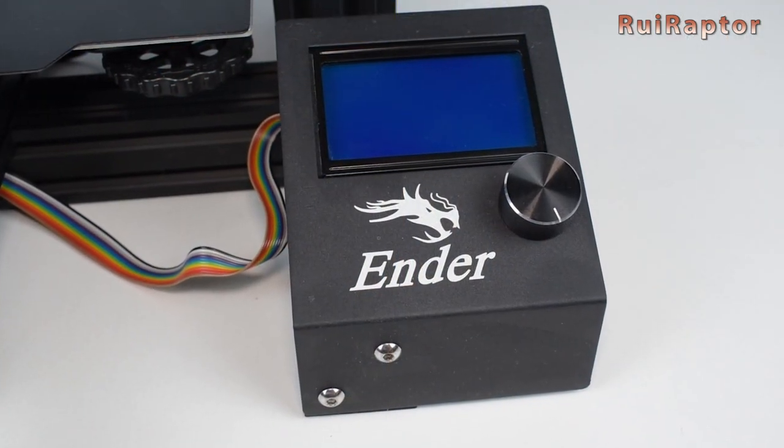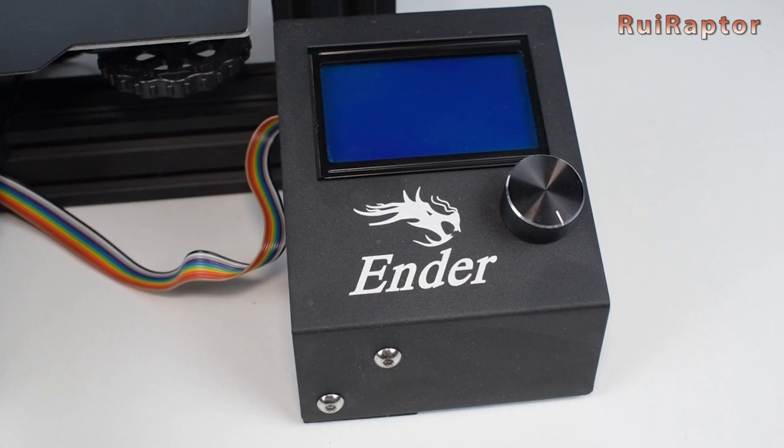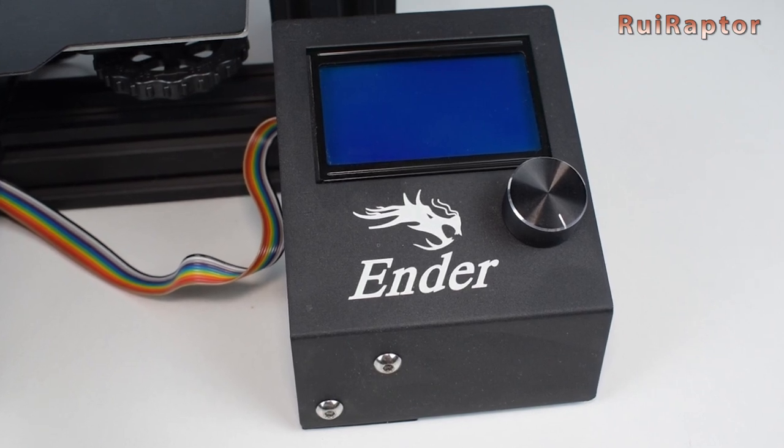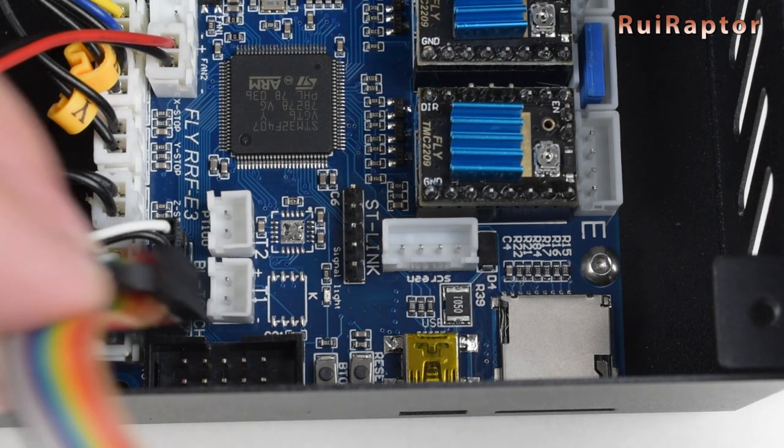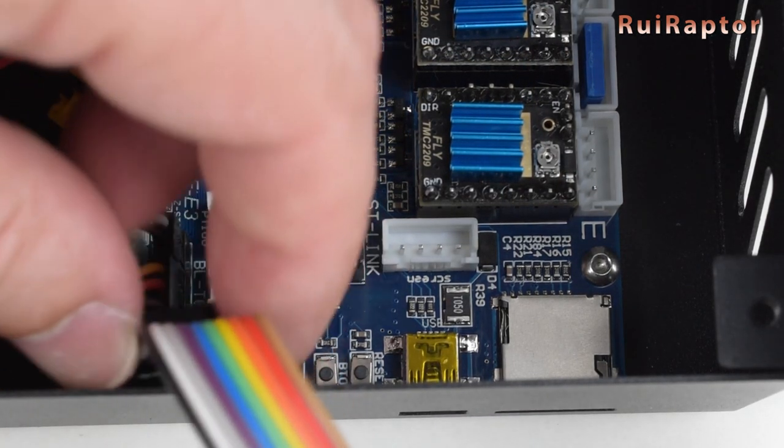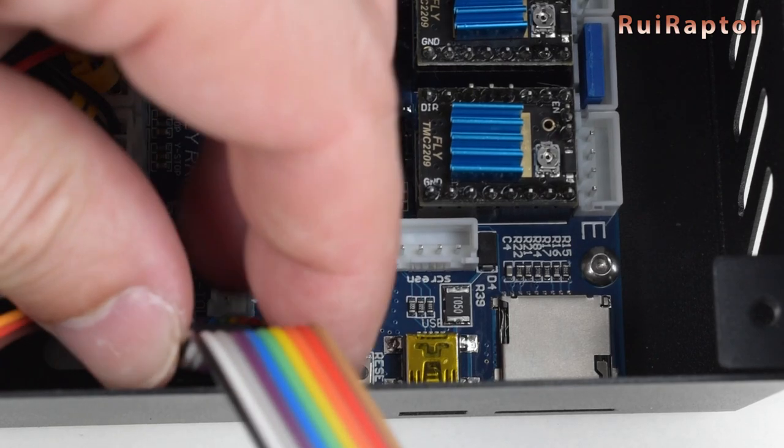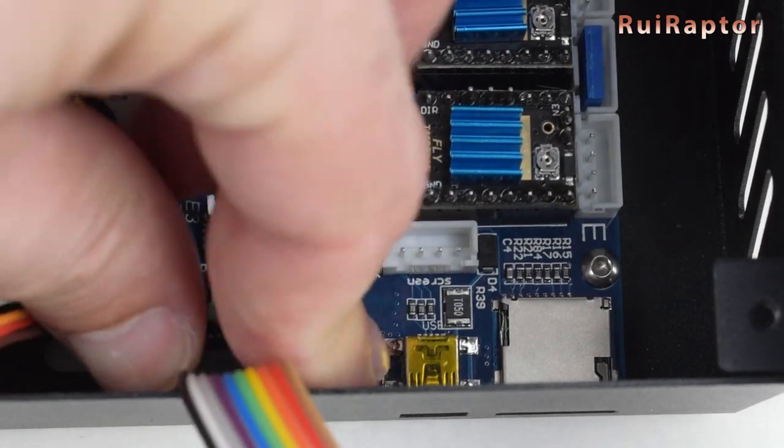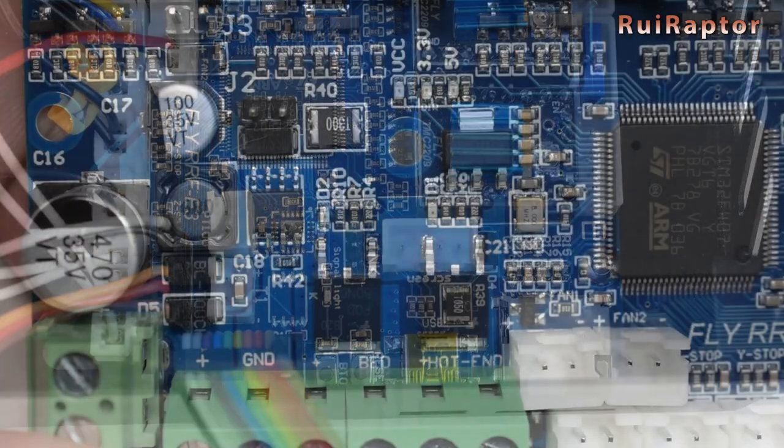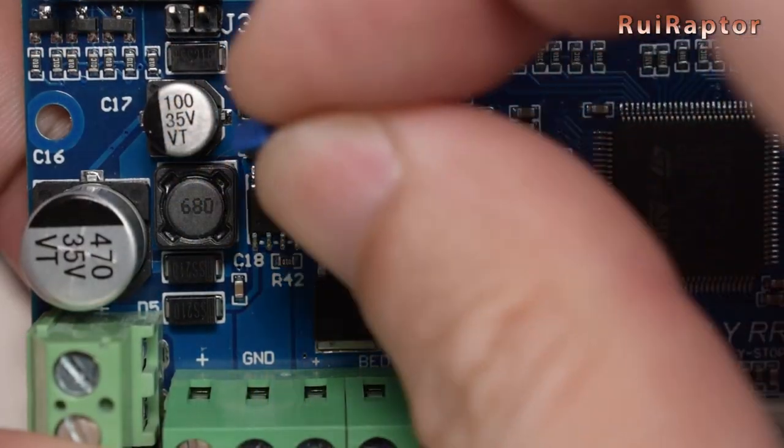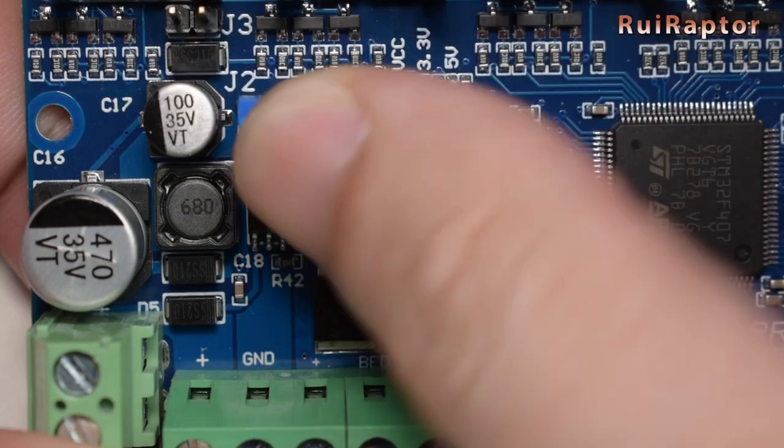The stock Ender 3 display will also work with RepRap firmware. So if you want to use it, connect it on the EXP connector. Don't forget to install the jumper cap on the J-2 pins.